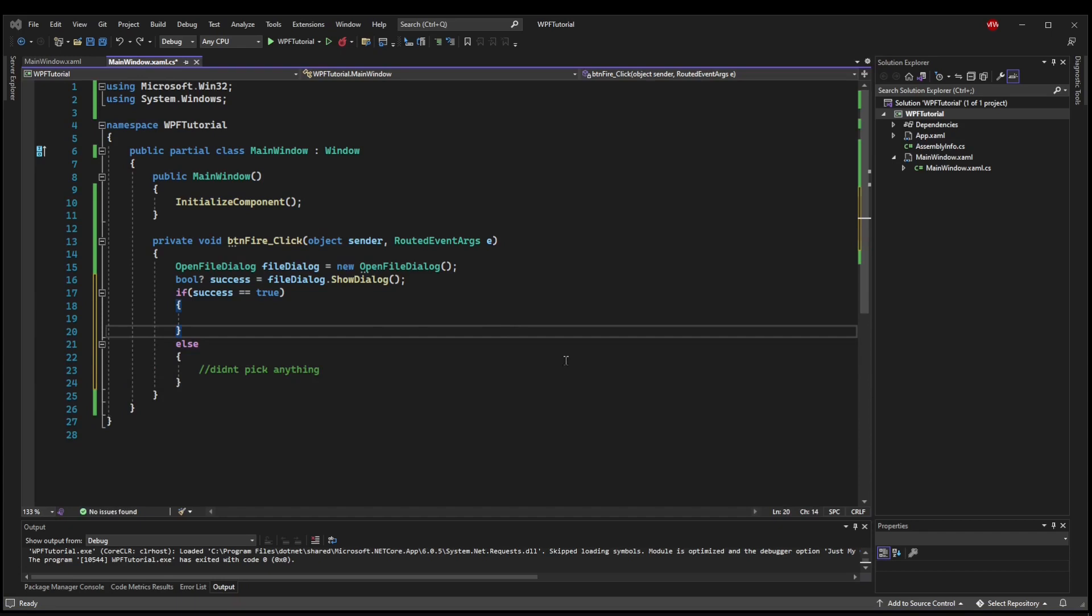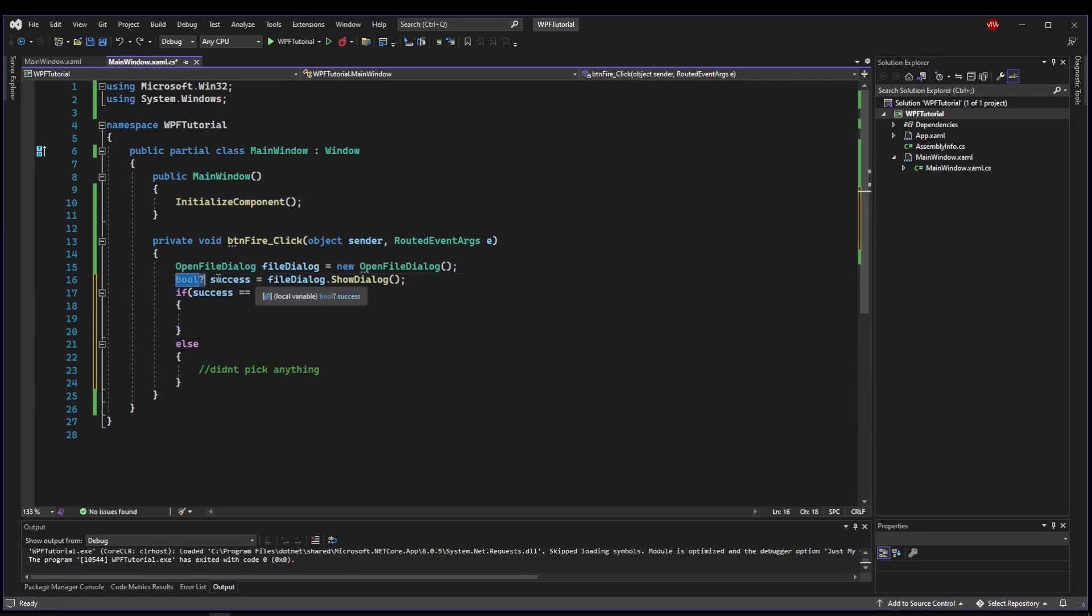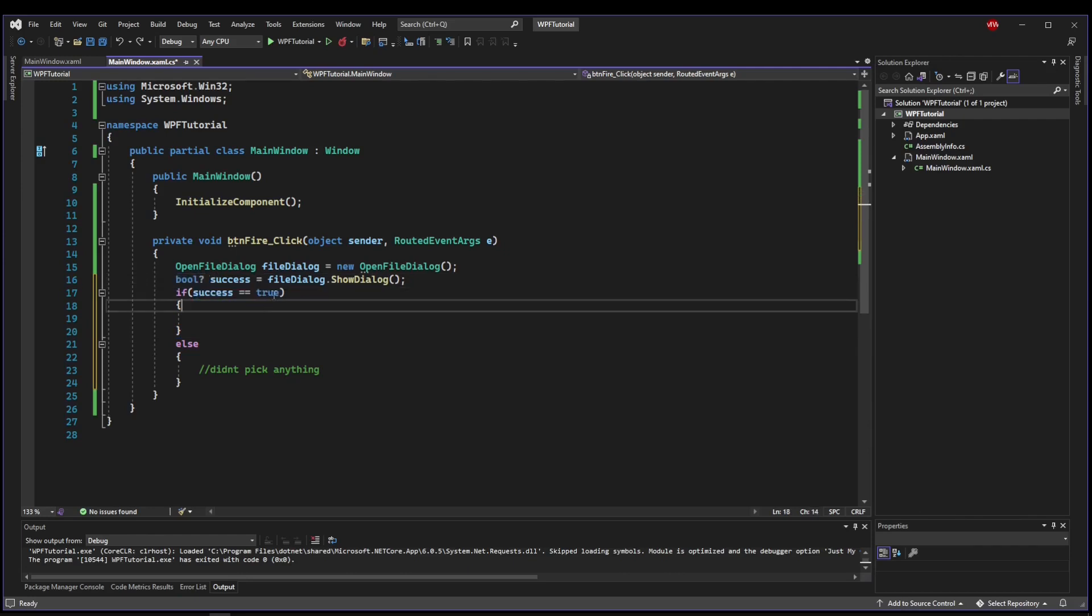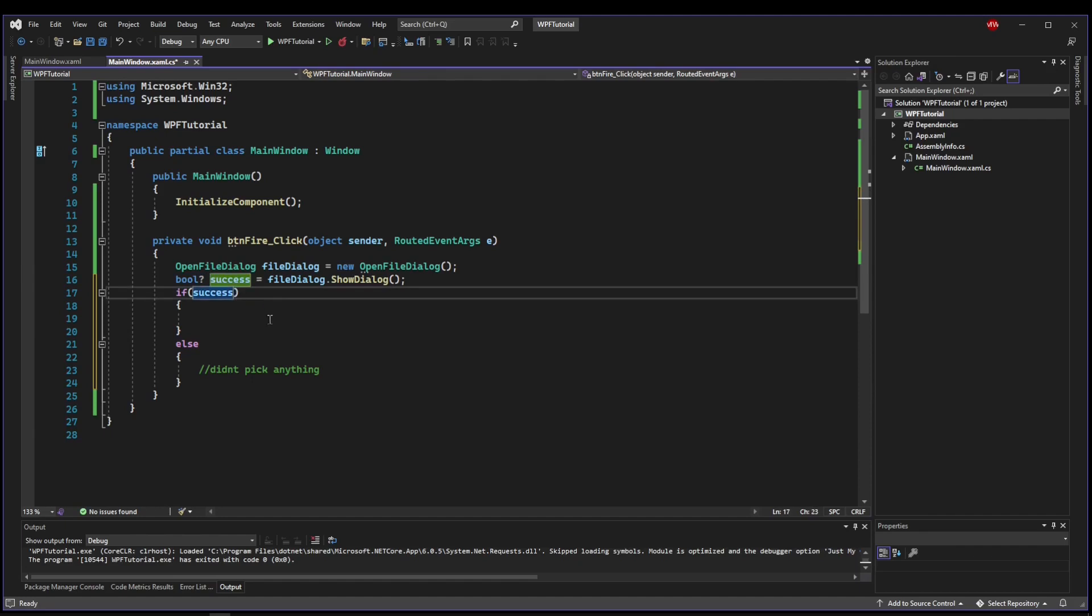Quick note, in case you're not familiar with nullables, since this boolean is nullable, it can be three states: null, true, or false, which means you have to say equals equals true here. You can't just say if success.